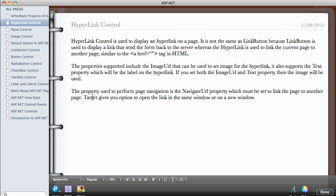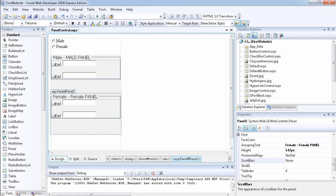The property used to perform page navigation is the NavigateUrl property, which must be set to link the page to another page. Once you've set the text or image, you provide a URL in NavigateUrl and that tells the hyperlink what page to navigate to. Another property is the Target property, which gives you the option to open the link in the same window or in a new window.